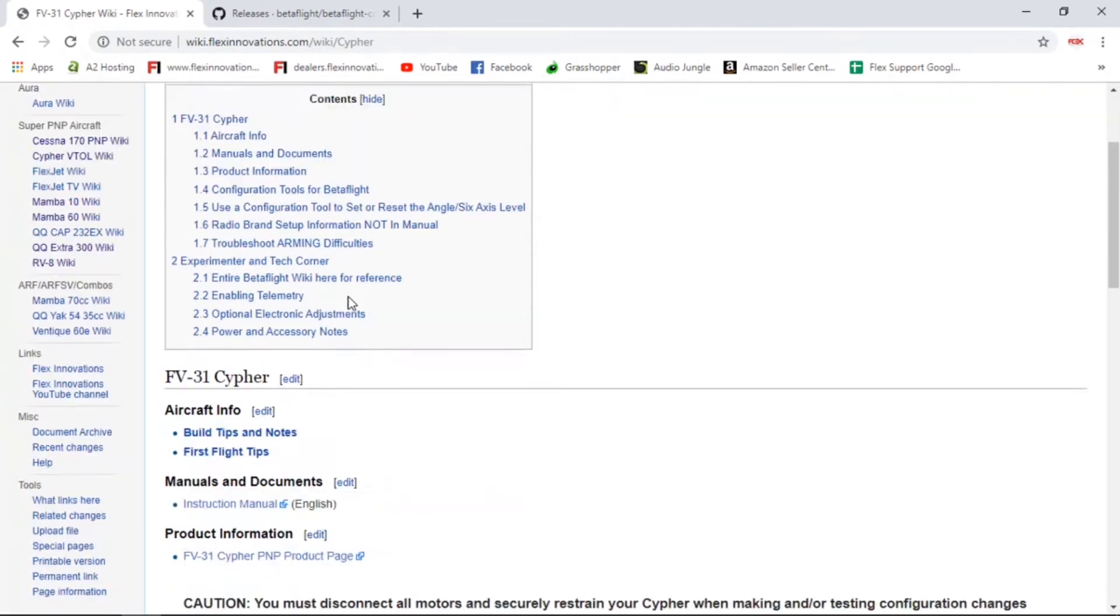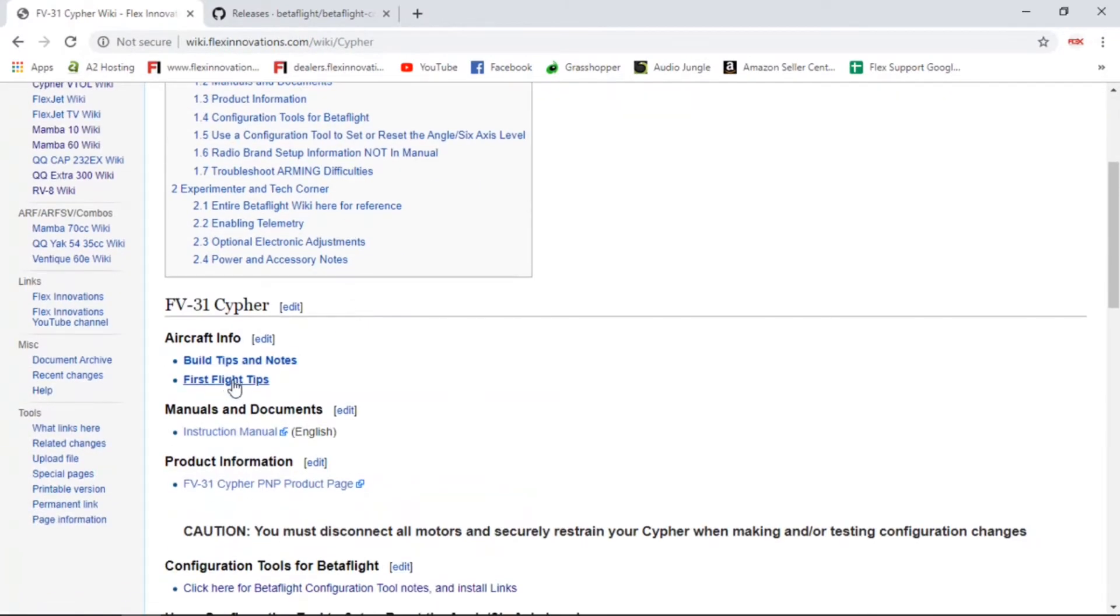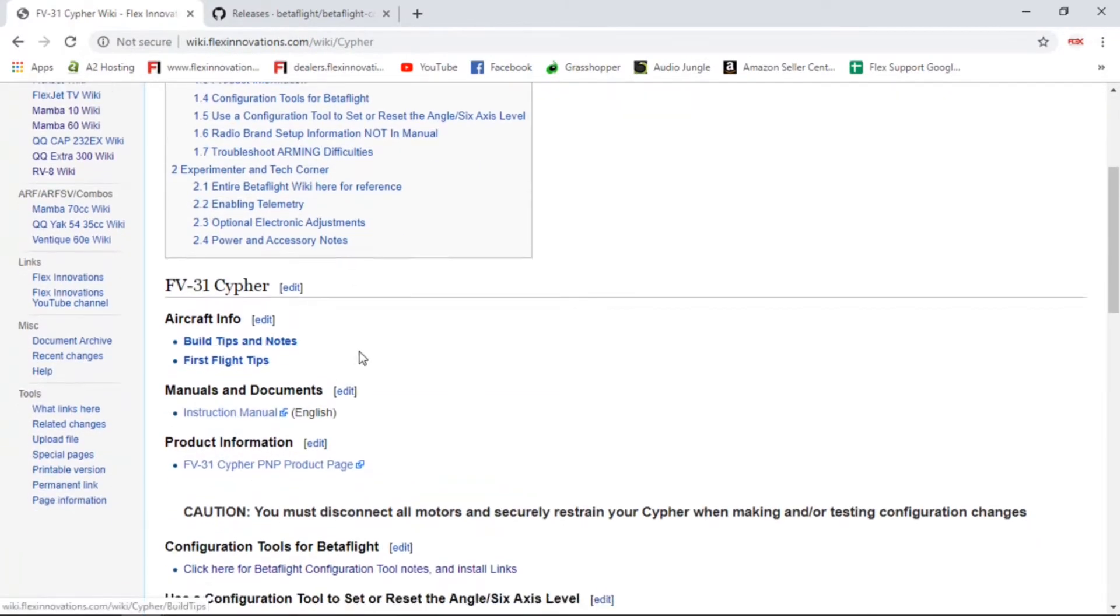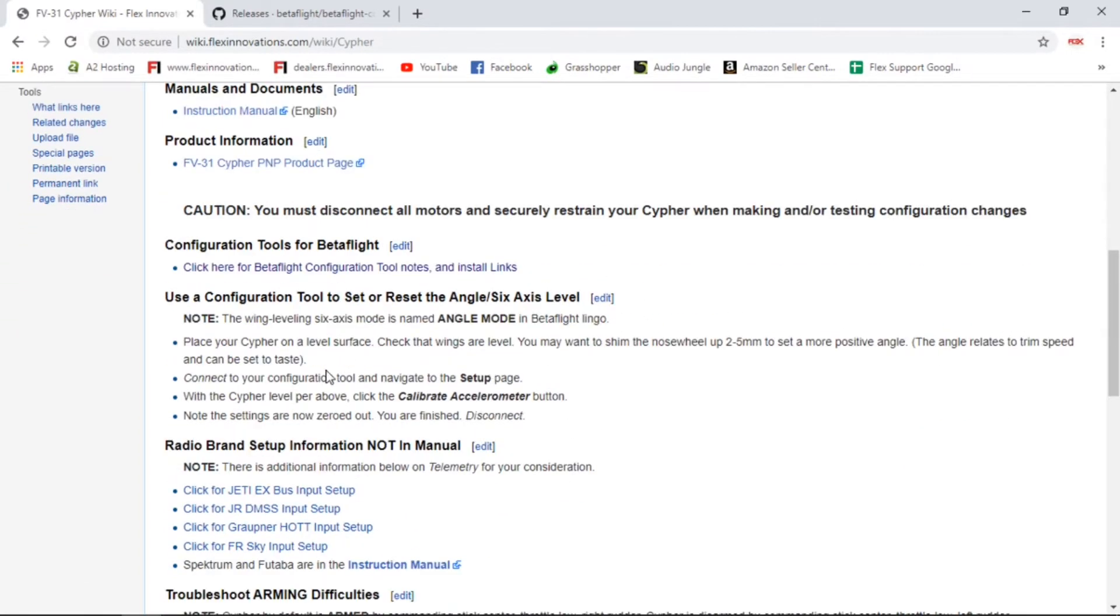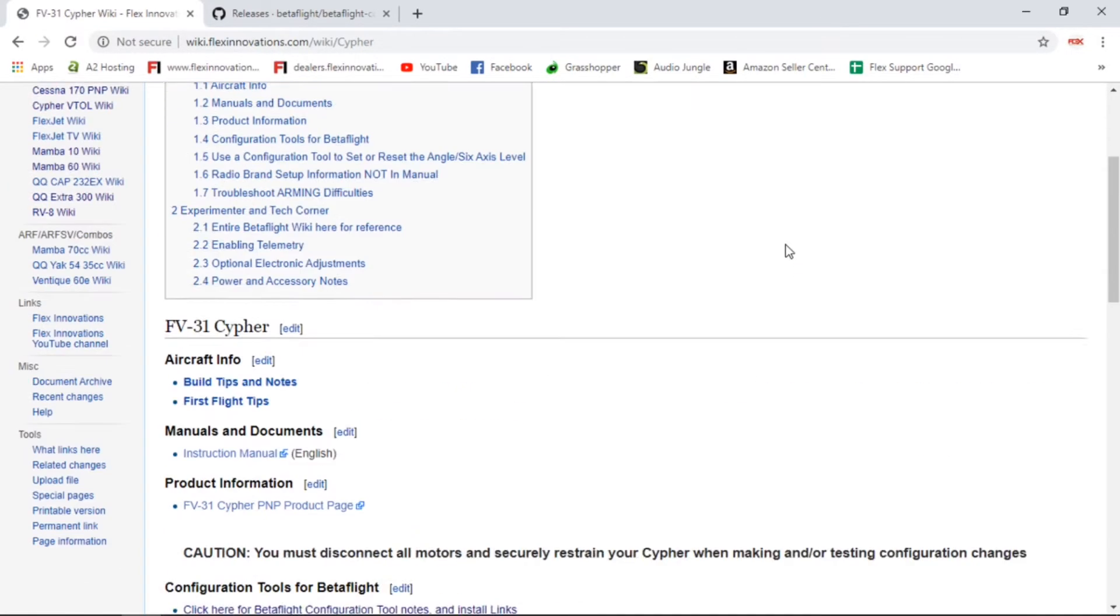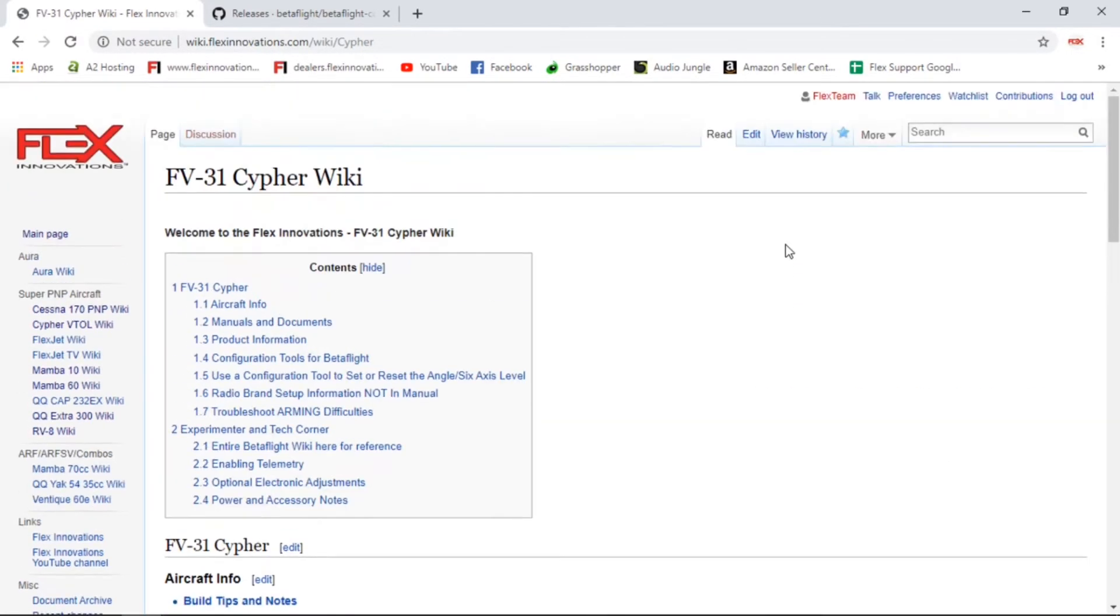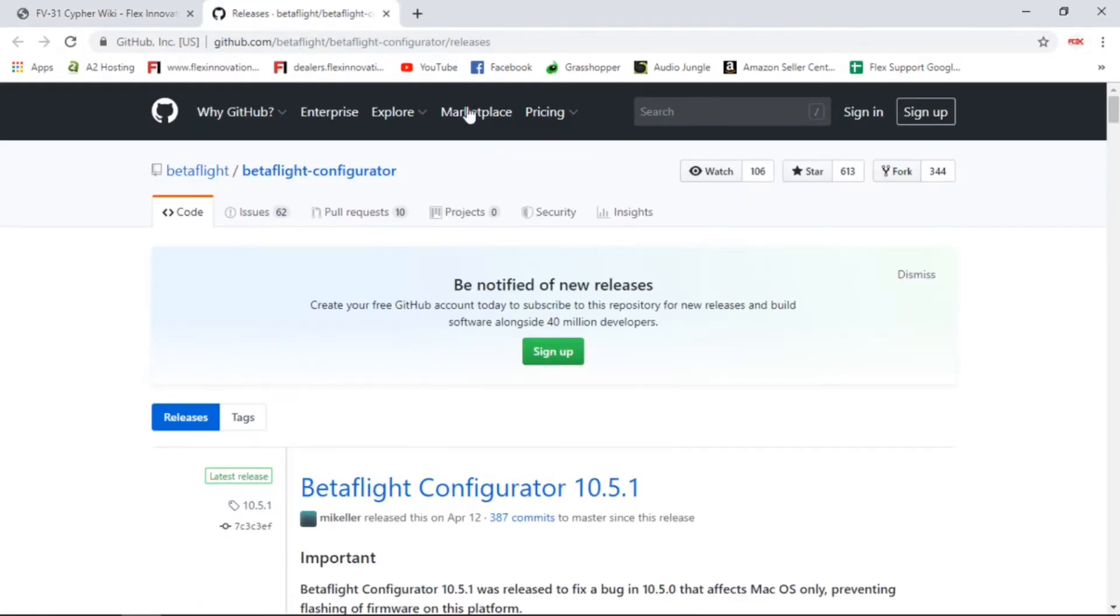If you just take a quick look here at the Cipher, you can see we have first flight tips, build tips, links to the Betaflight Configurator as well as the mobile applications, and additional transmitter setup stuff. So if you guys have questions that you can't find the answers to in the manual, definitely check out this wiki page.